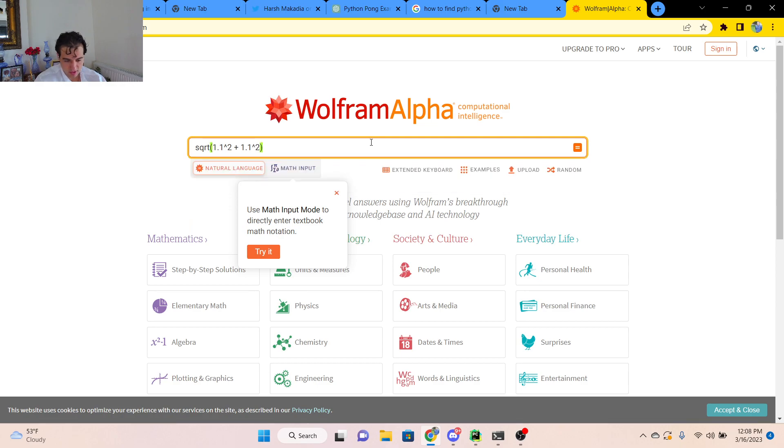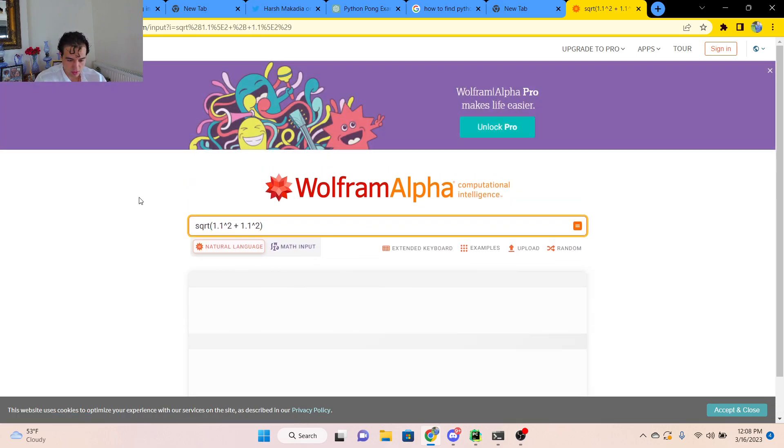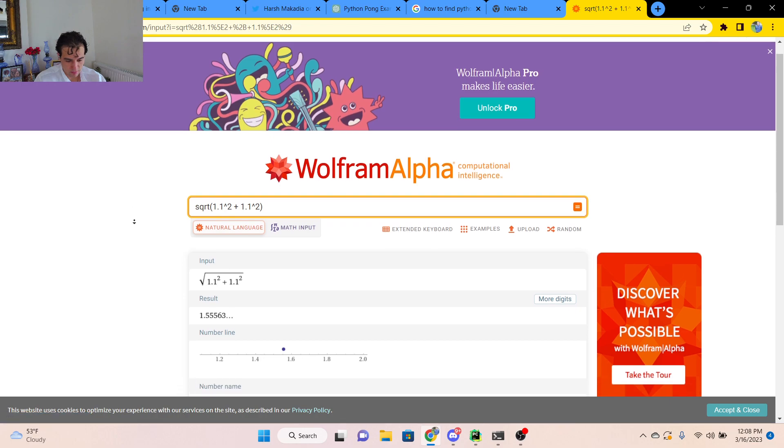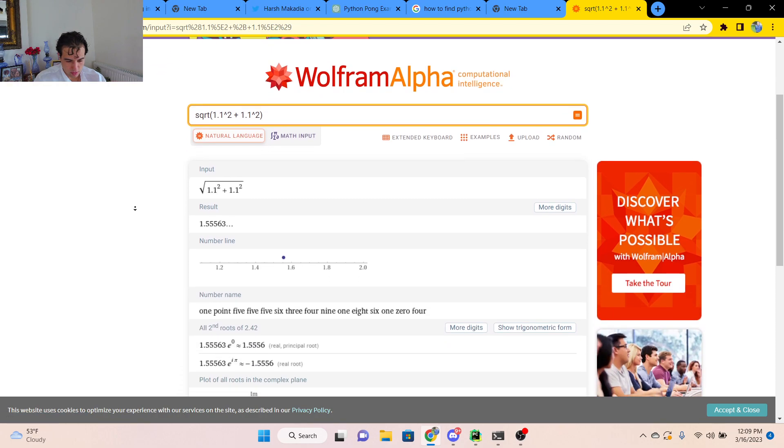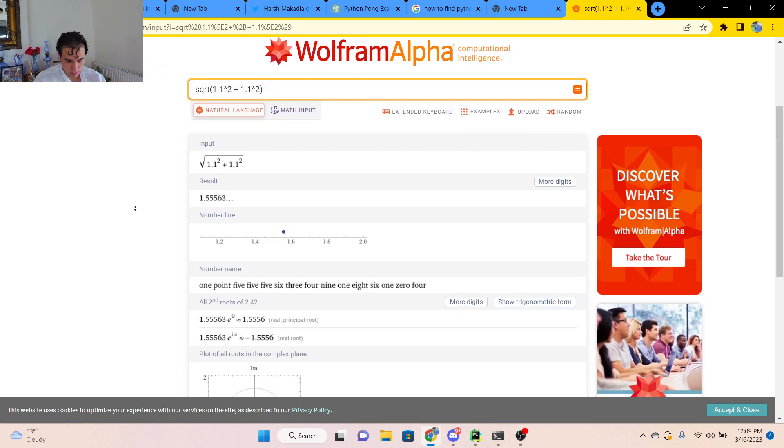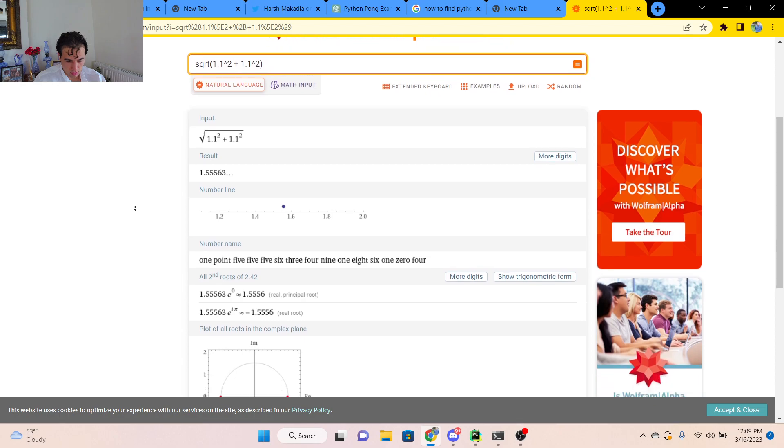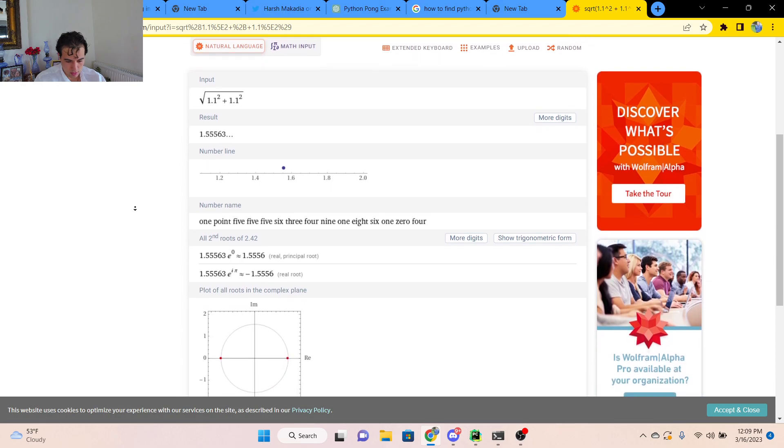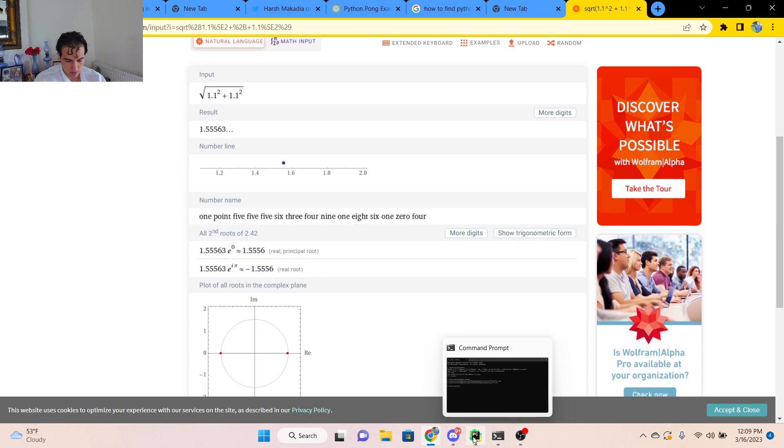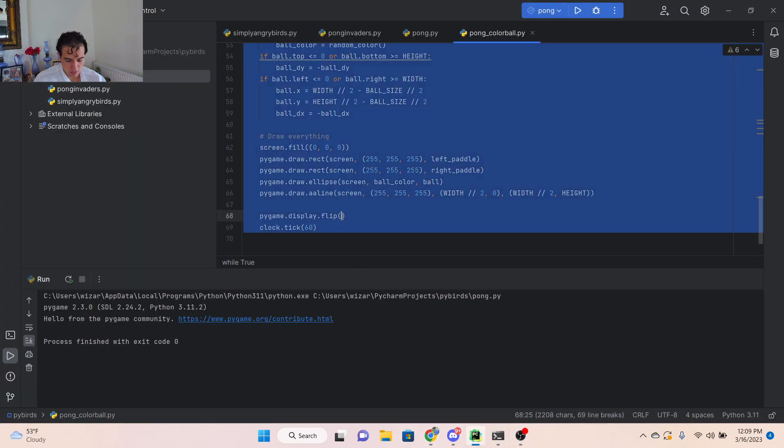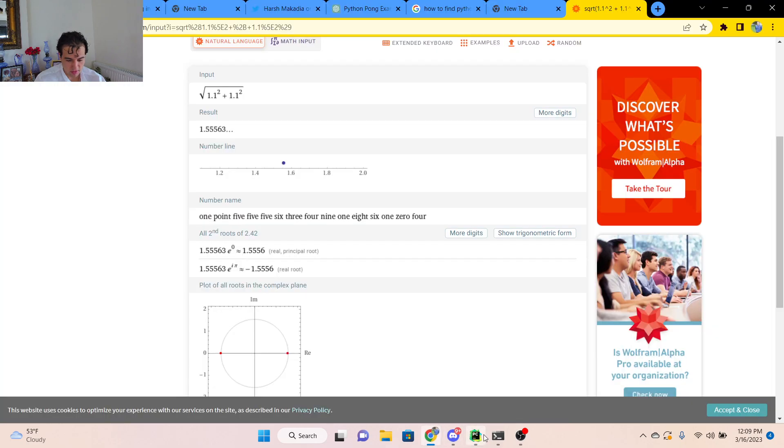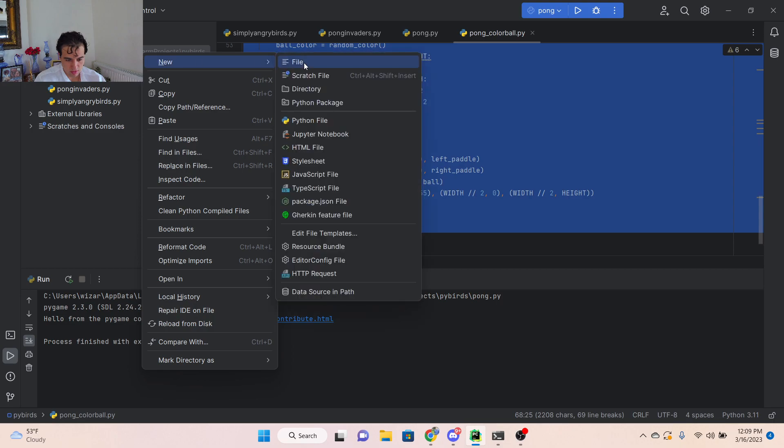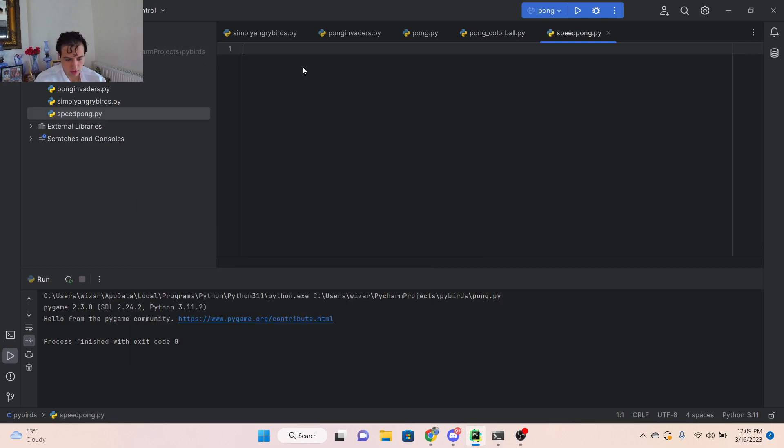So I guess if the ball is going horizontal. Interesting, we'll see how this plays out. If the ball is going horizontal and vertical, it should only be getting 0.1 times faster. Let's see if this works. Let's call it speedpong.py.